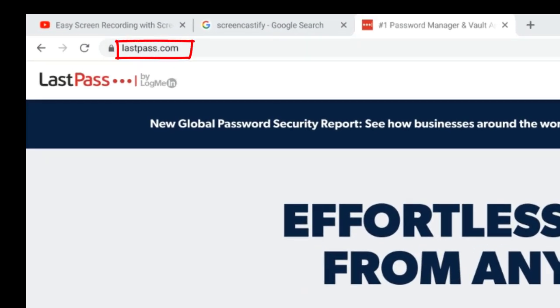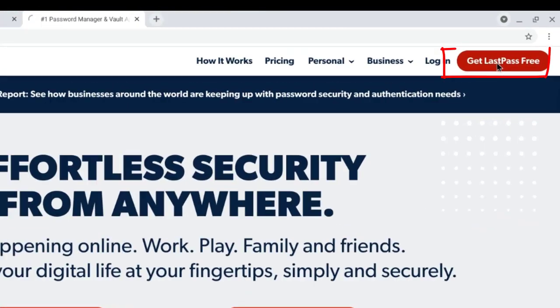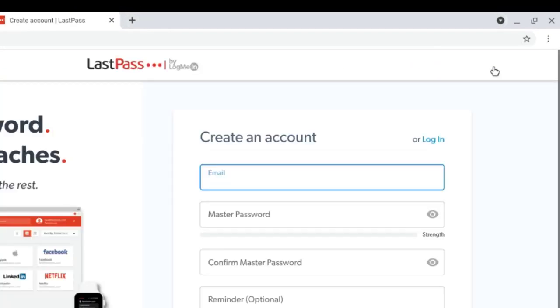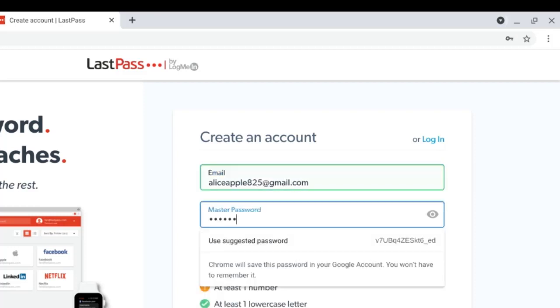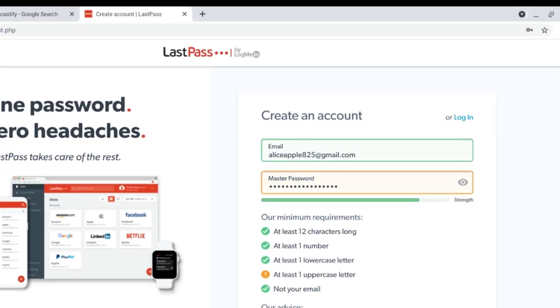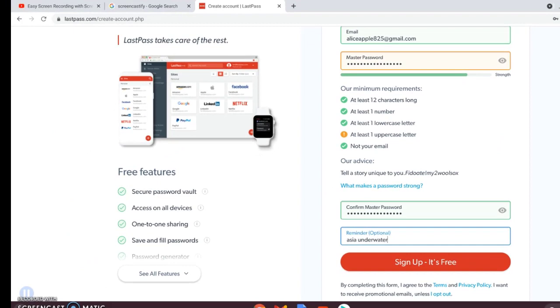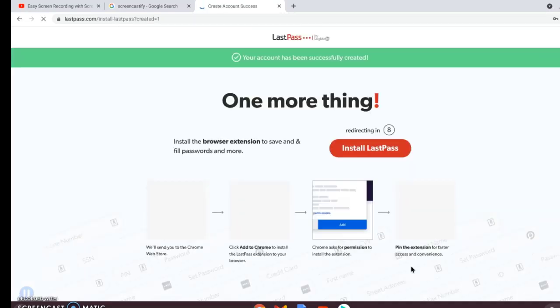Go to the website LastPass.com, then click the button to get free LastPass. Now you'll have to enter your email and create your master password. Your master password must be strong. It's important, but it's also important that it's something you can remember. From now on, it's the only password you will need to remember. You can enter a hint to help you remember what it is, and then you click the red sign up for free button.